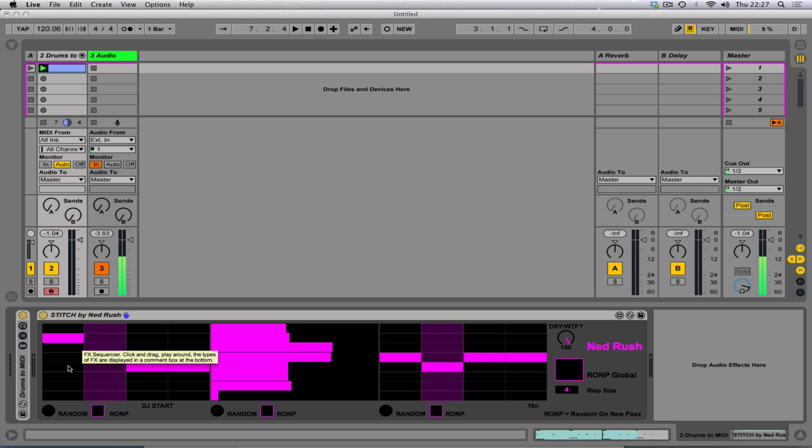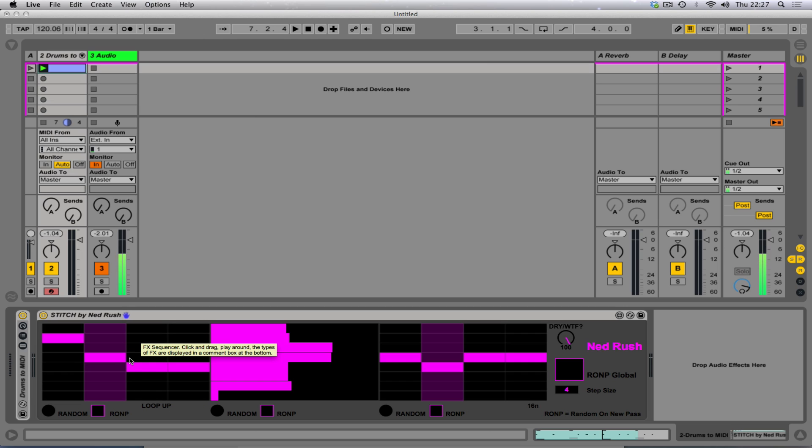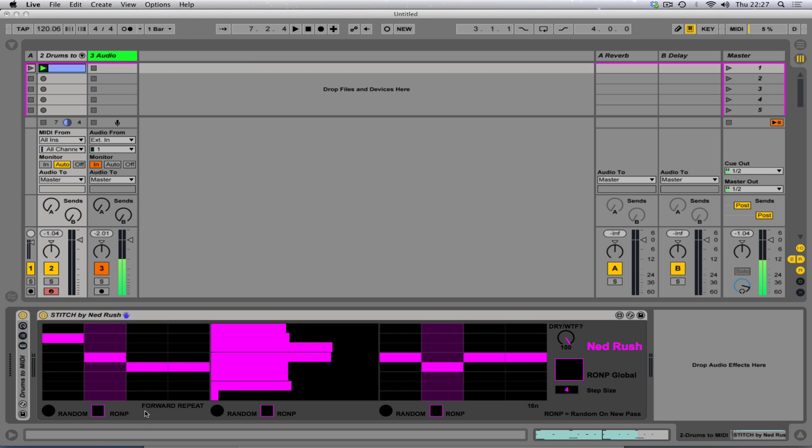And window number one is your effect sequencer. Click and drag. Play around. The types of effects are displayed in a comment box at the bottom. These are my instructions. Can you see my instructions? They're popping up. There we go.